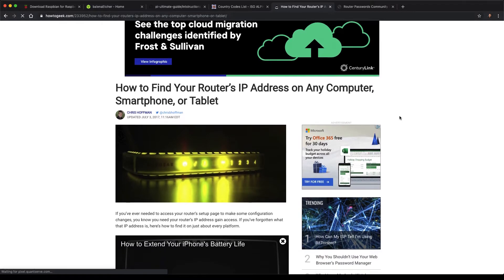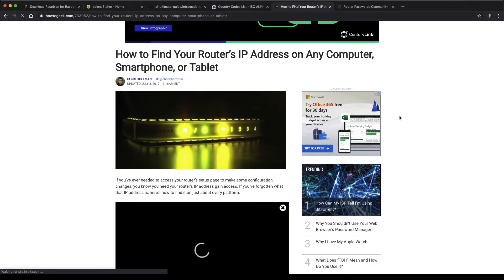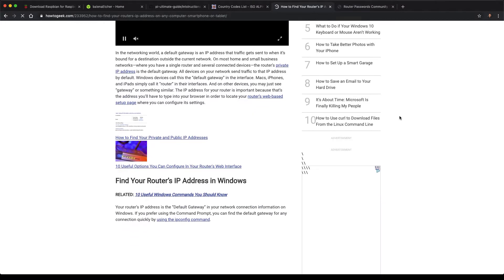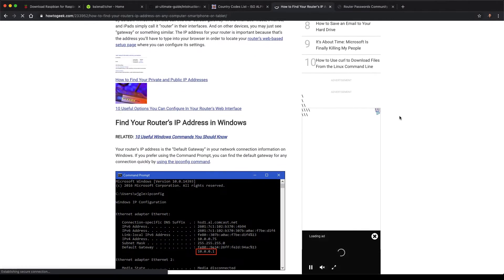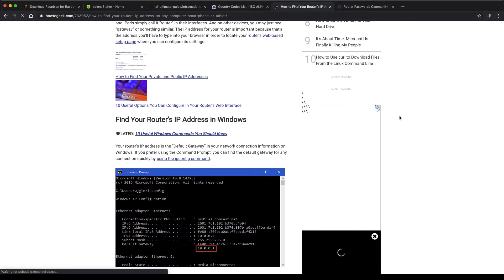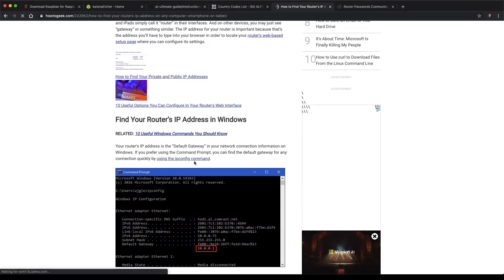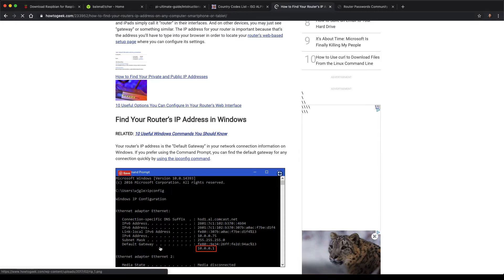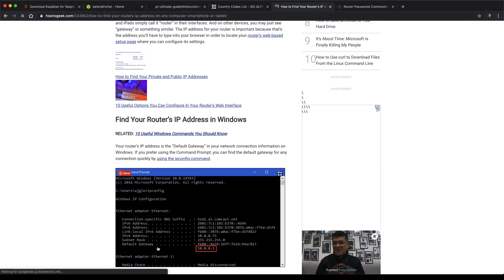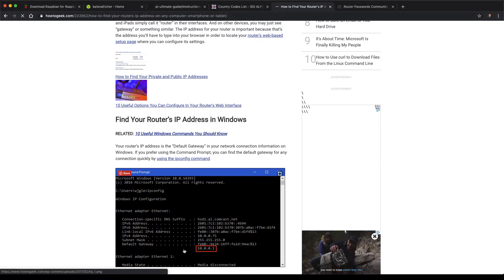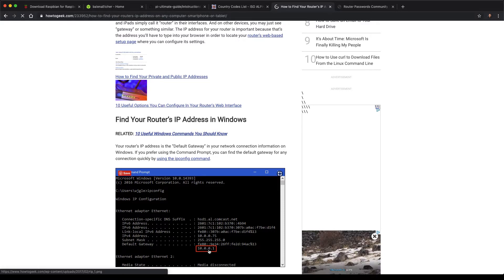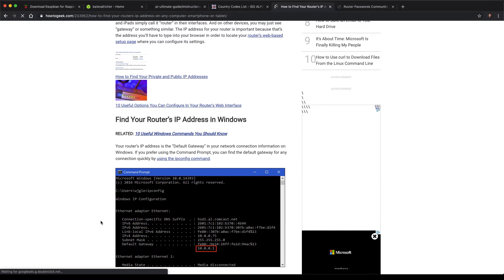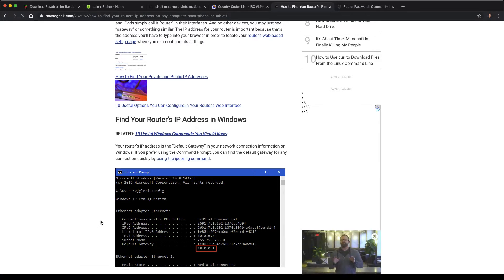And this page actually tells you in a variety of ways for different operating systems like Windows. You can open up a command prompt and type in ipconfig, and you should see the default gateway. It will tell you what the IP address of your router is. So that is something we want to access, and you'll be able to see the IP address that was assigned to your Pi.